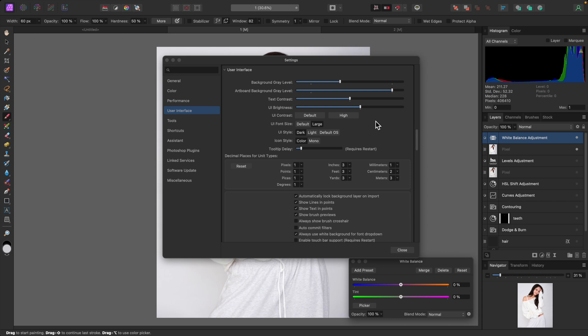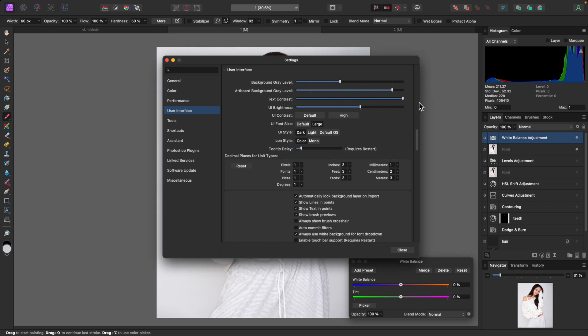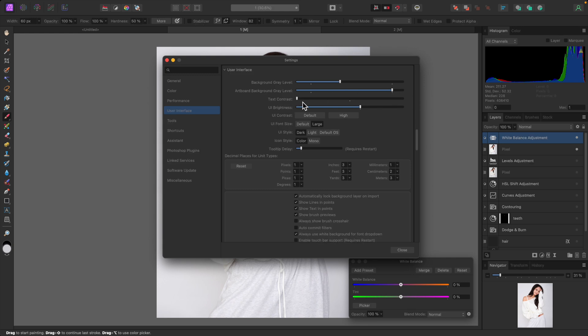The artboard background gray level doesn't seem to have any effect in Affinity Photo — when I looked it up it referenced something about designer documents, so it may not have any real impact here. Next is text contrast, which adjusts the brightness level of the text. Bring it all the way up and the text gets brighter; bring it down and it gets darker. It's basically a preference for what's going to be easier on your eyes.